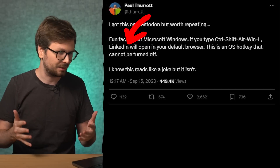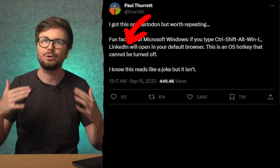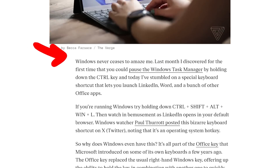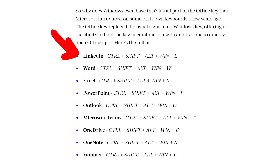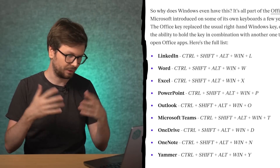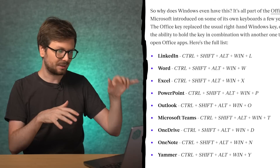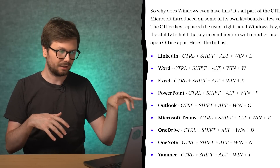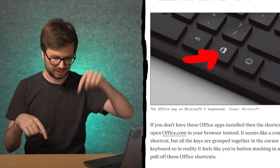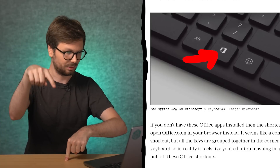And this is apparently an operating system hotkey that cannot be turned off. I don't know where this suddenly appeared from, but suddenly there were also articles, for example from The Verge: 'Today I learned this weird Windows keyboard shortcut opens LinkedIn.' This article also included a list of other hotkeys. They are all part of the office key — there's a key combination to open LinkedIn, Word, Excel, PowerPoint and so forth. On regular keyboards it's a weird combination of Ctrl, Shift, Alt and Windows, but there is actually a so-called office key on some Microsoft keyboards, so you just press that key plus L or W.